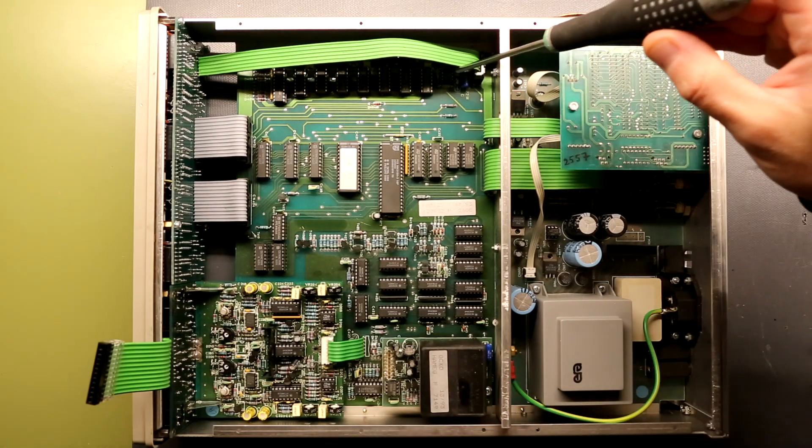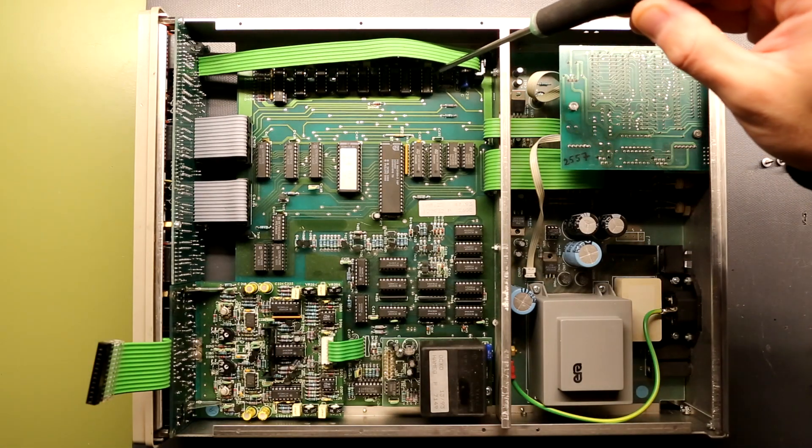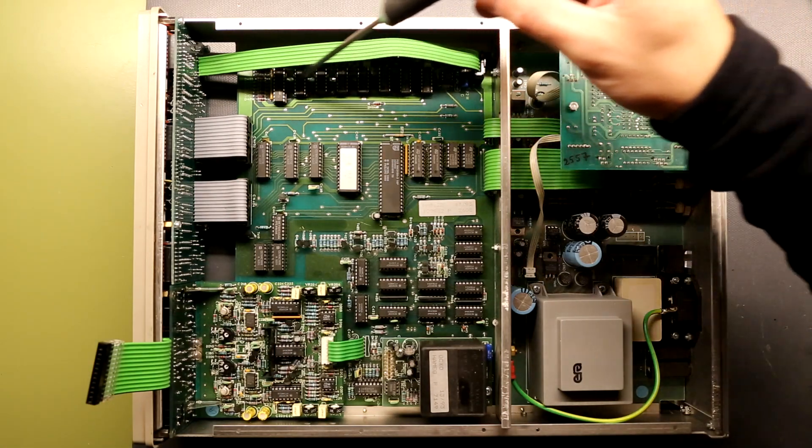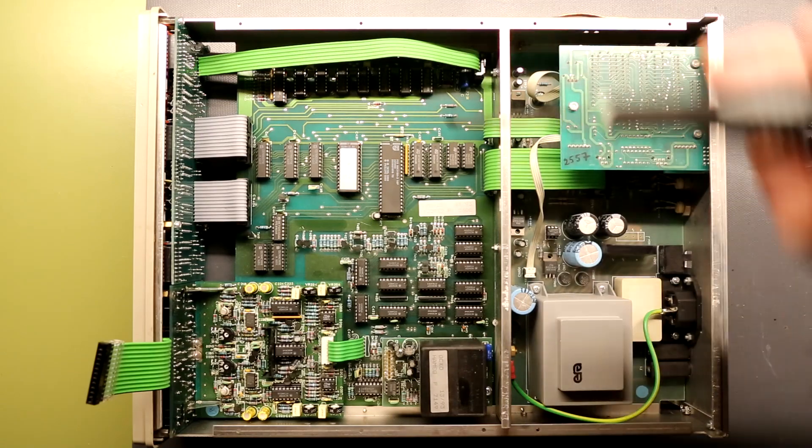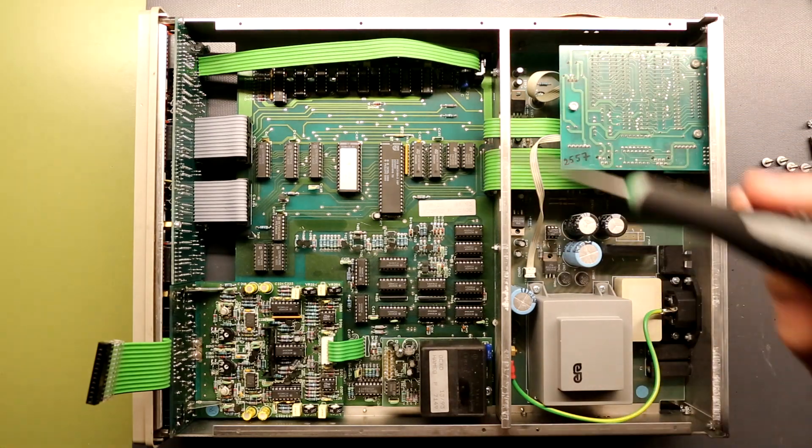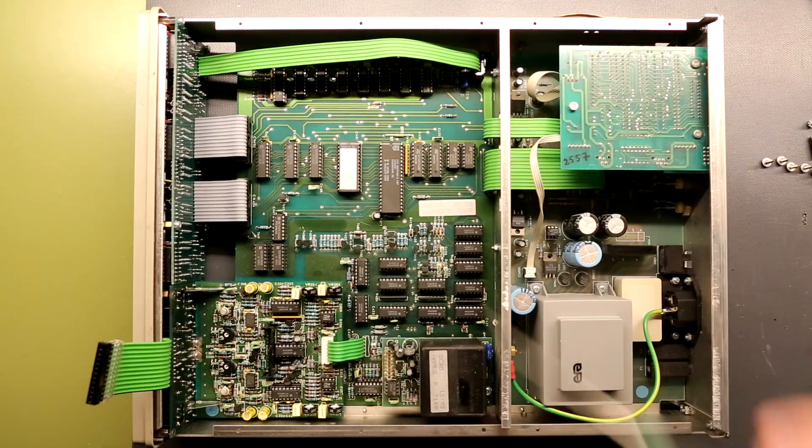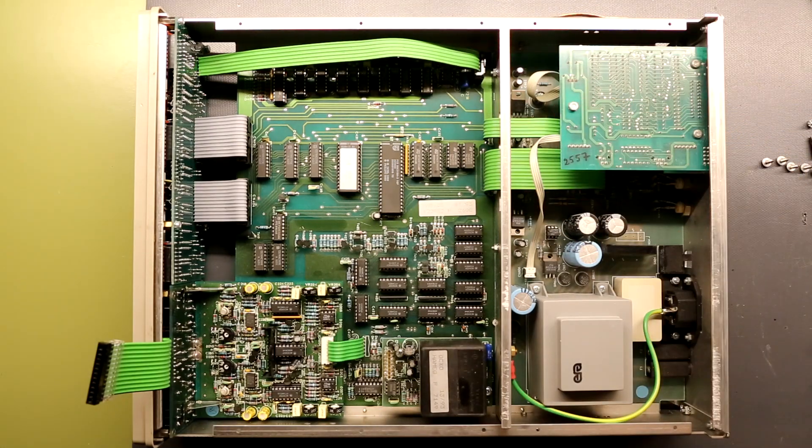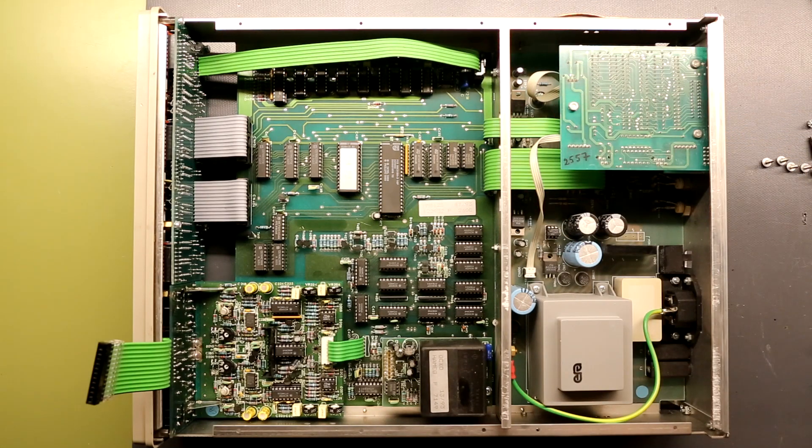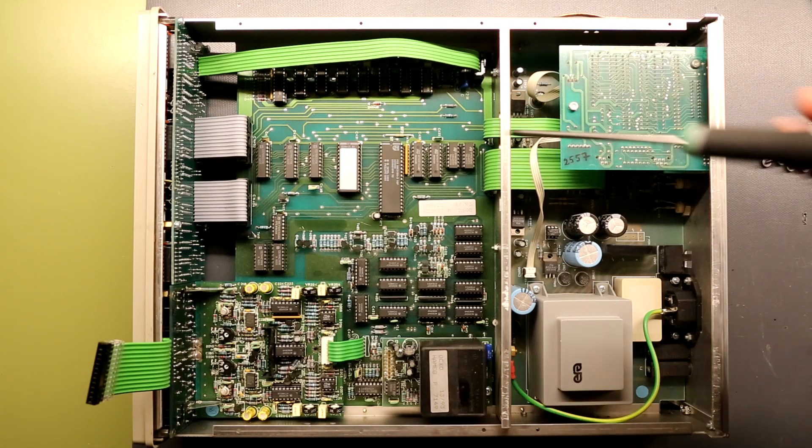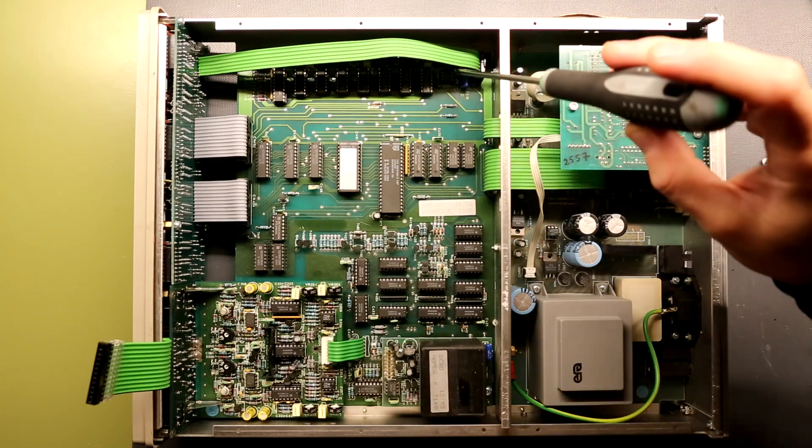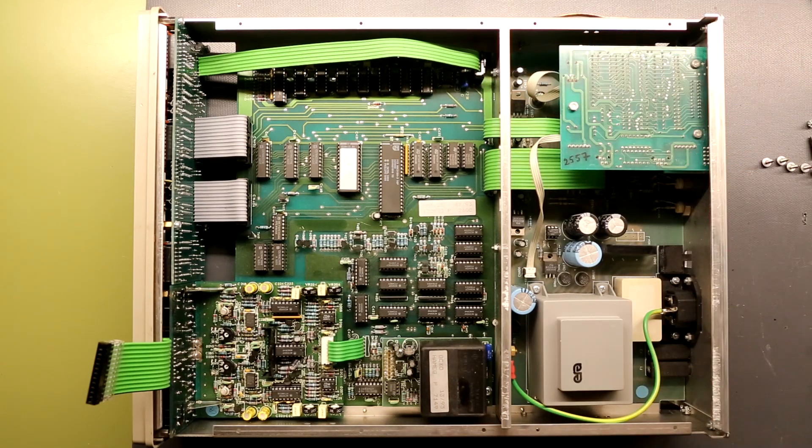Over here is a whole row of 74 series ICs and it actually starts out with a 555 timer IC, and this is the gate output timer.